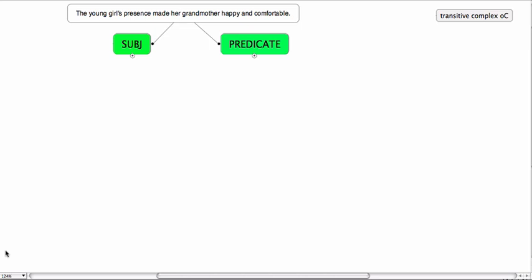This is therefore transitive because there's an object after the predicator, her grandmother, and the grandmother has become changed. So this is a transitive complex. How does this look?